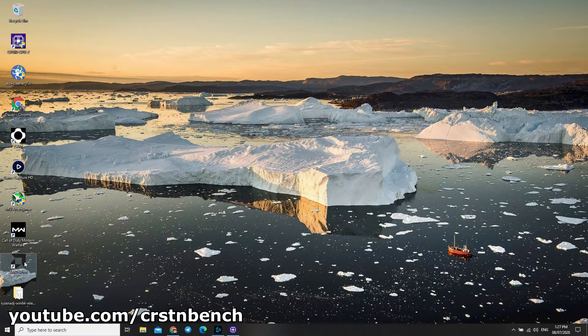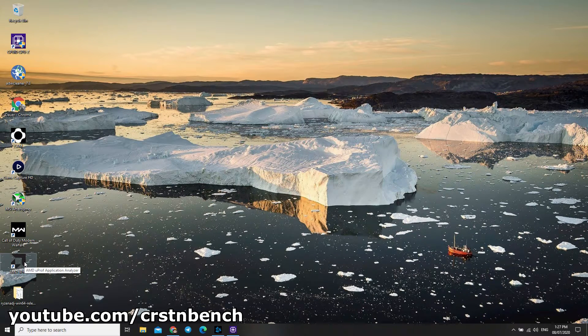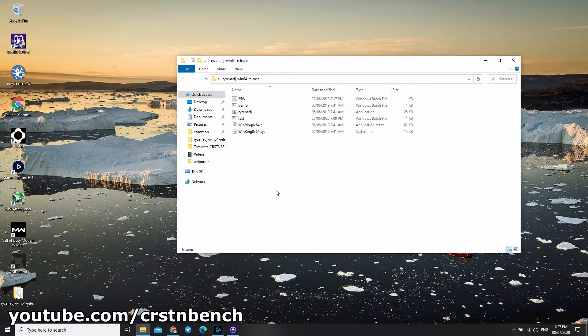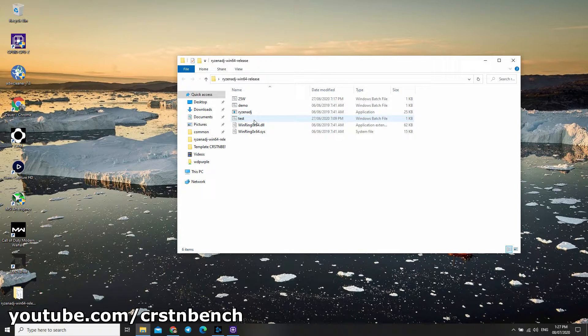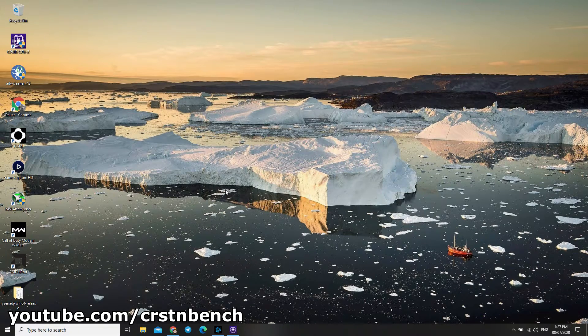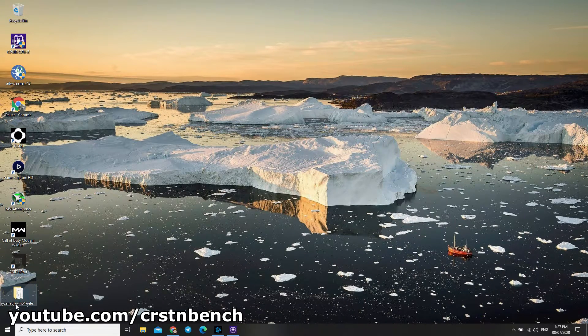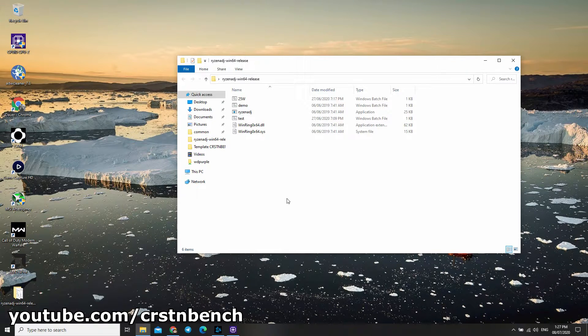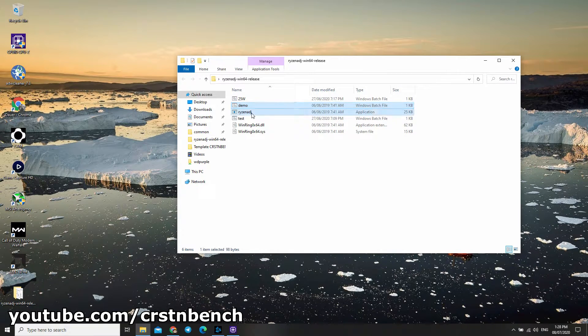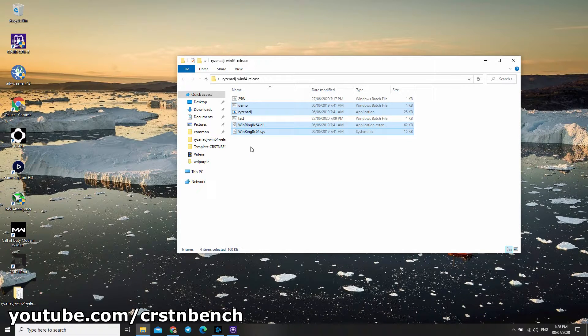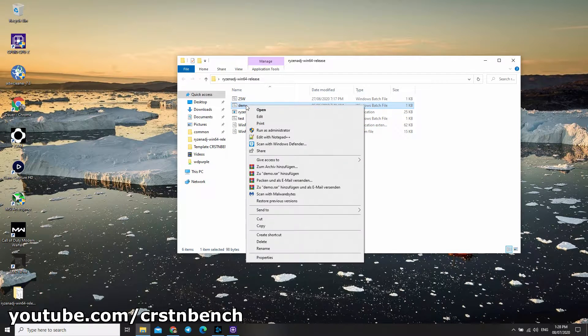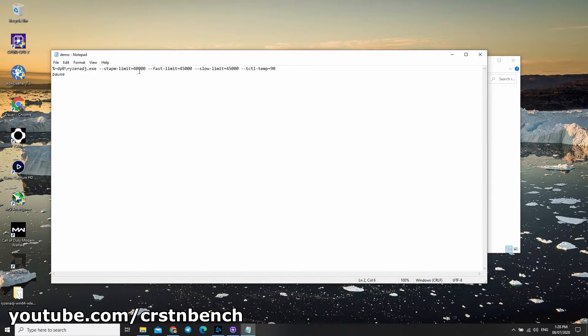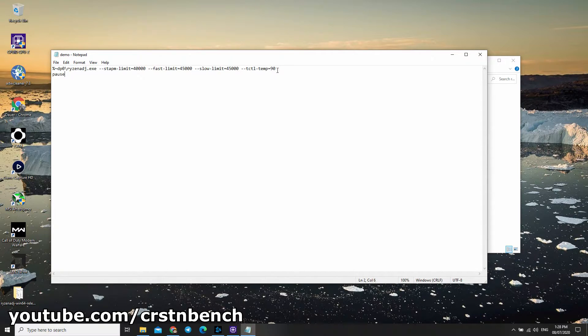After doing this, you can go directly into the Ryzen Adjust folder. I already created some batch files in here. If you're starting it first, you just have the demo file. It's a 40 watt TDP configuration. You can already start the demo file. It's 41 watts, fast limit is 45, and temp is at 90 degrees Celsius.